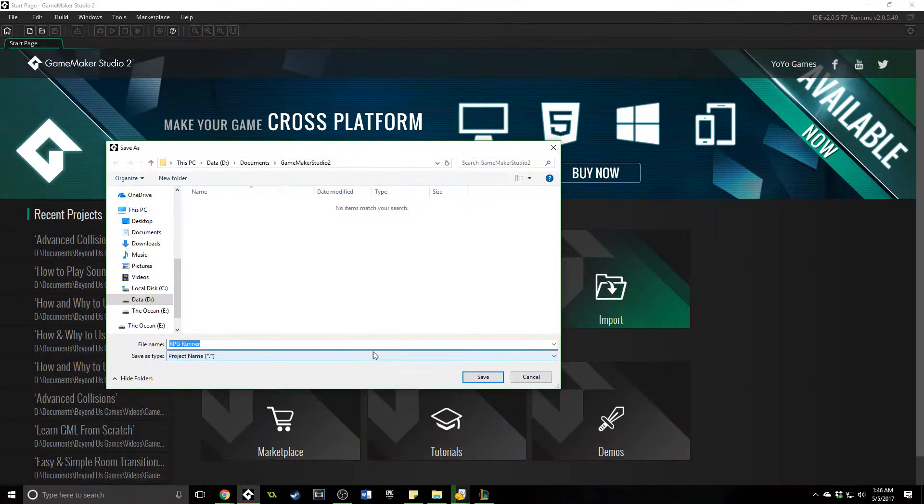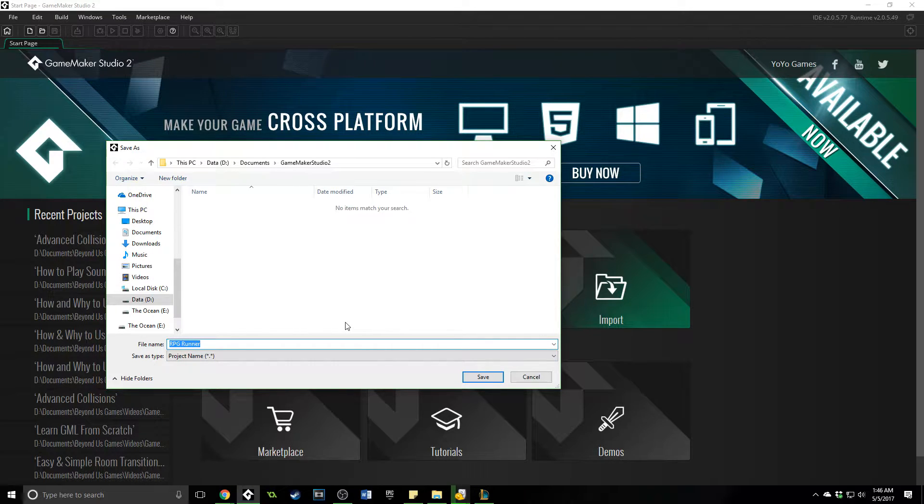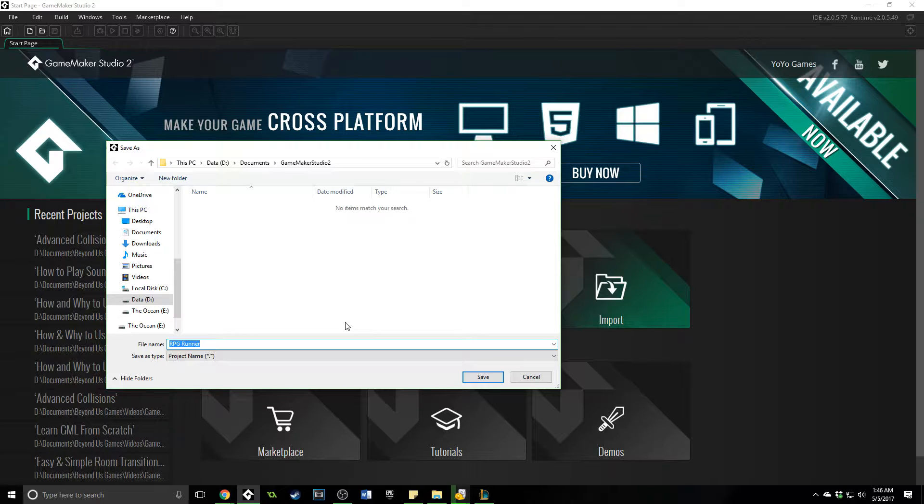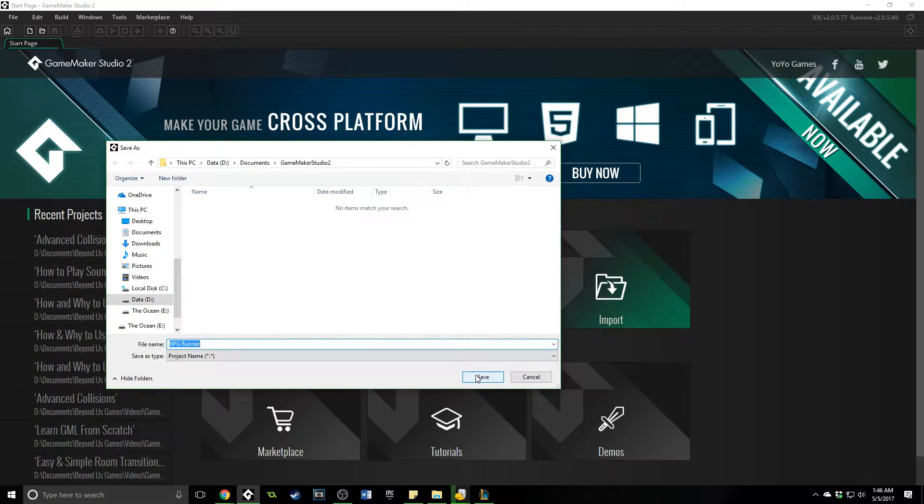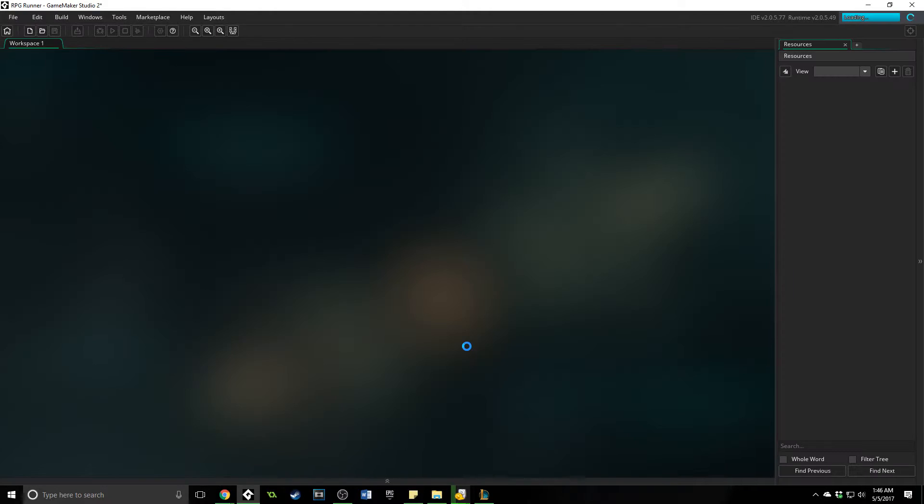And you'll open that up, and then it's going to come up with a window of where you want to save this new GameMaker Studio 2 project and what you want to name it. We will go ahead and name it the same and save it in the default location.